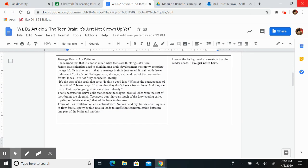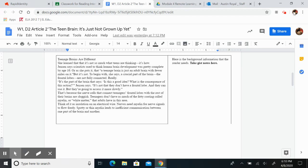Teenage brains are different. She learned that it's not so much what teens are thinking, it's how. Jensen says scientists used to think human brain development was pretty complete by age 10, or as she puts it, that a teenage brain is just an adult brain with fewer miles on it. But it's not.